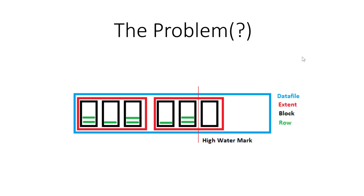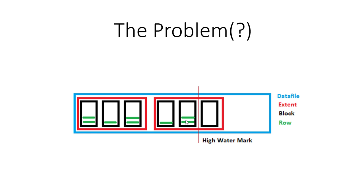Now after the inserts, we did some deletes, and therefore the fill of the blocks got reduced over time. Now they are sparsely filled, and the high watermark doesn't get back to the left side of that sketch here. Even if all these rows would have vanished from that block here, the high watermark remains here. And that could be a problem.